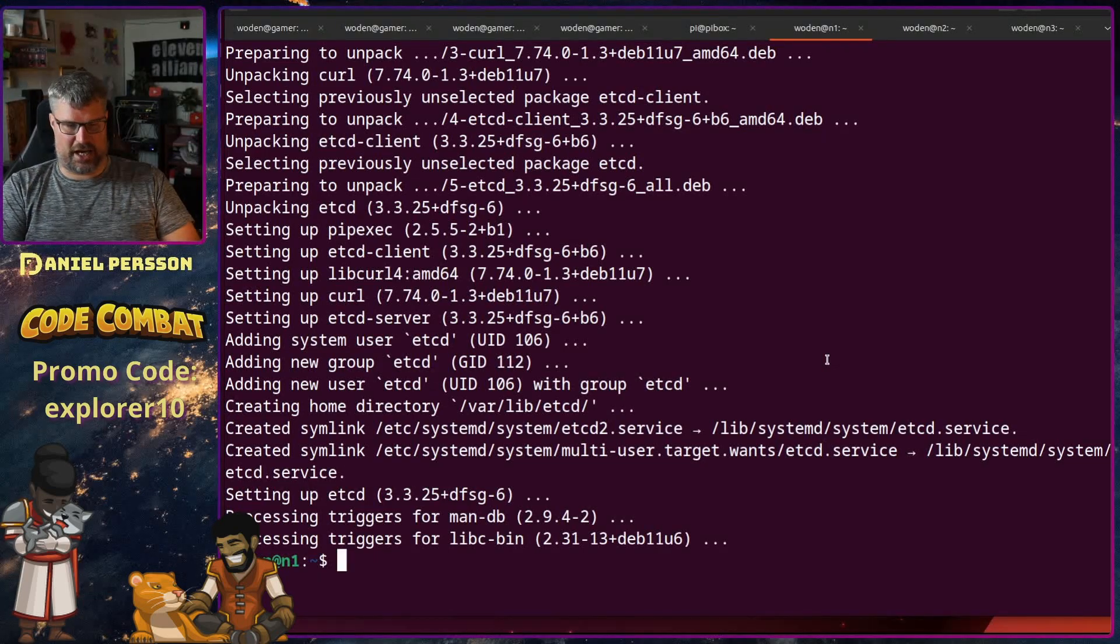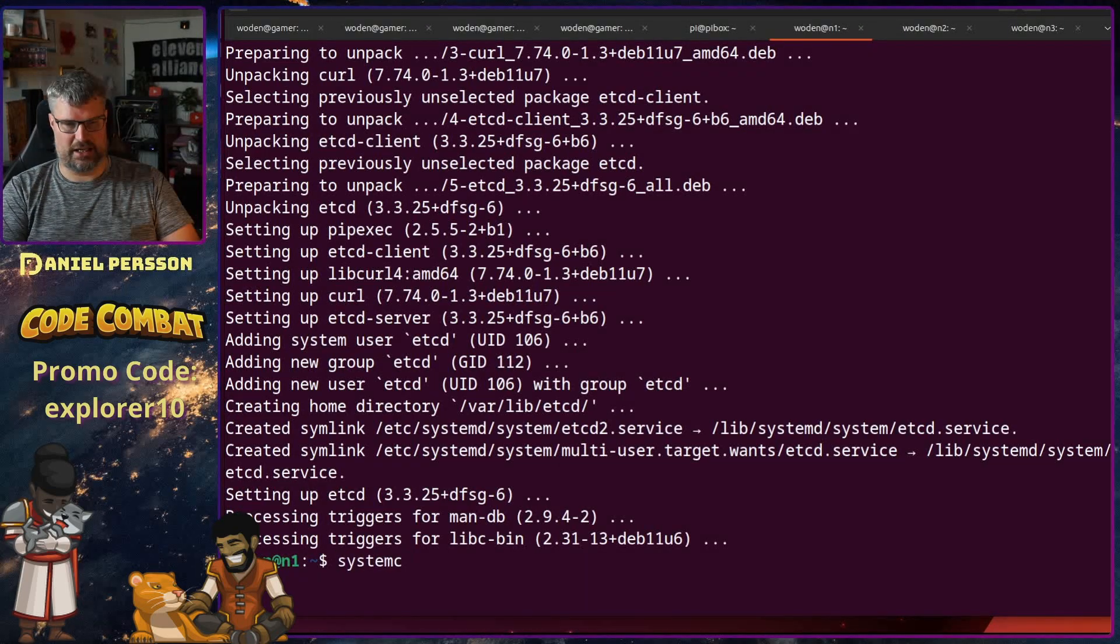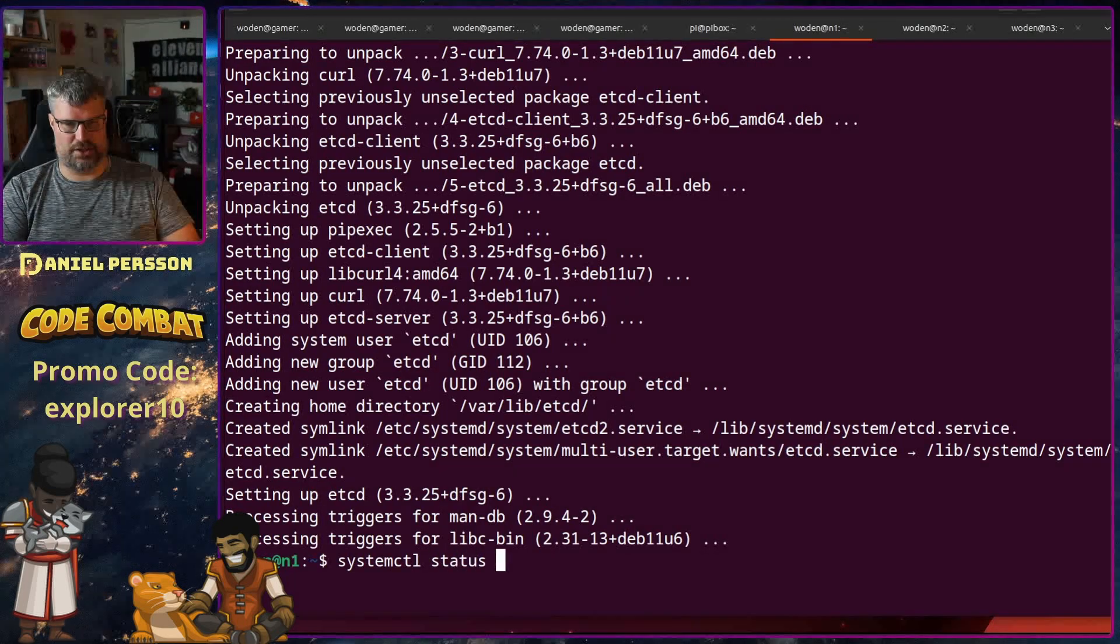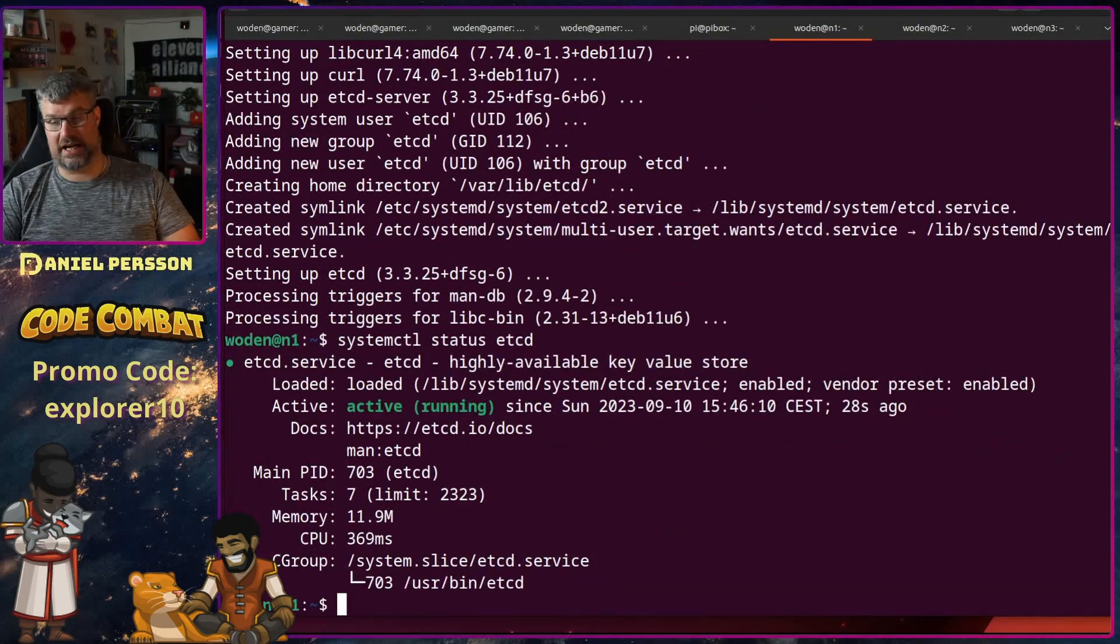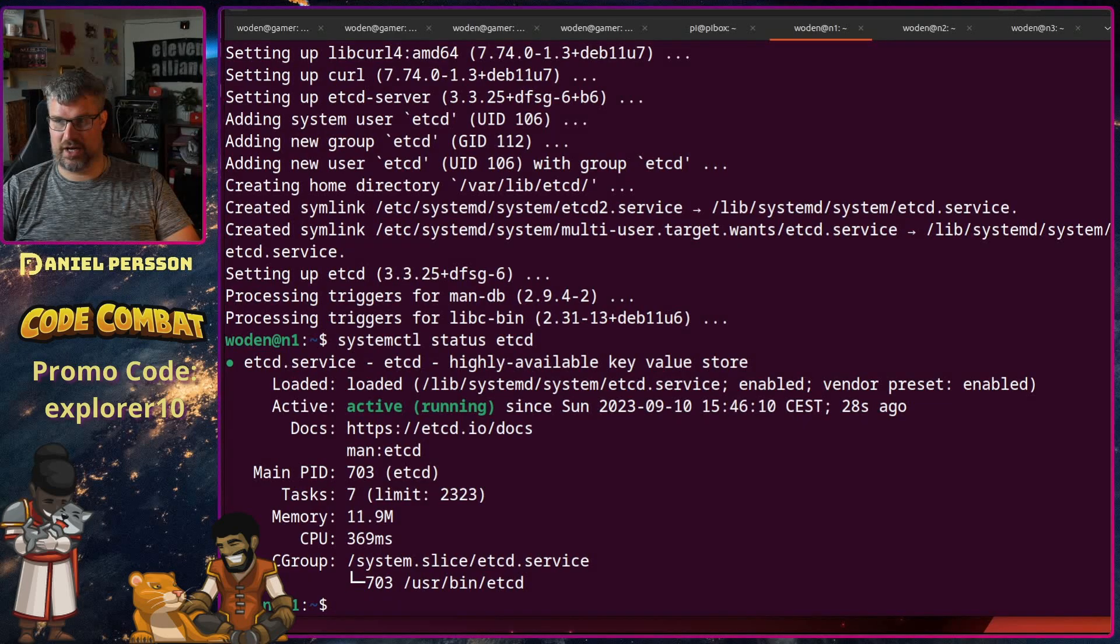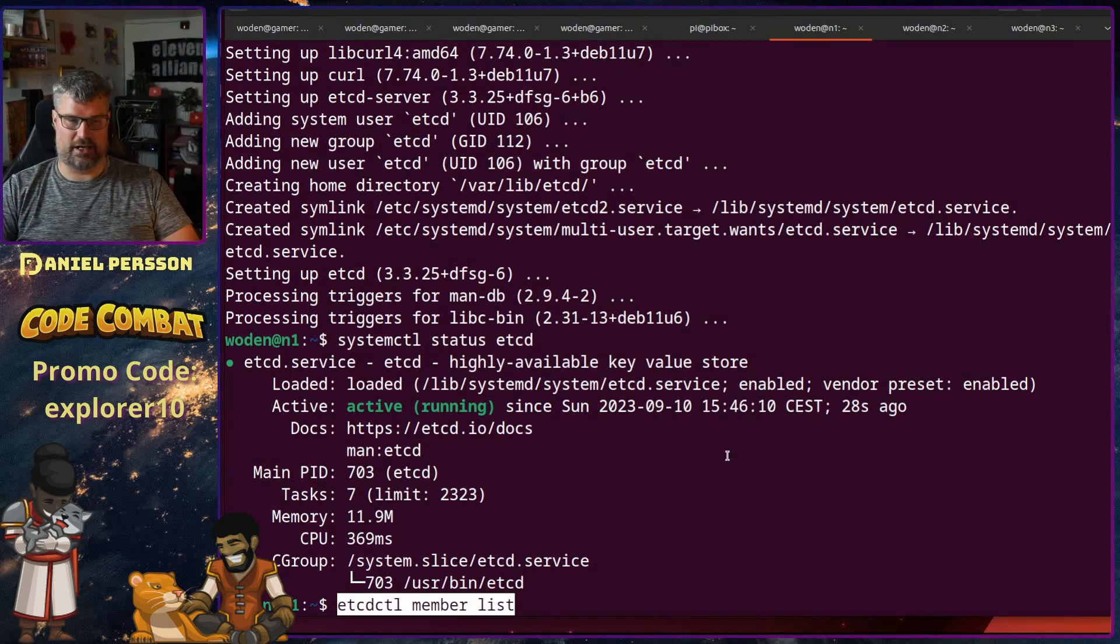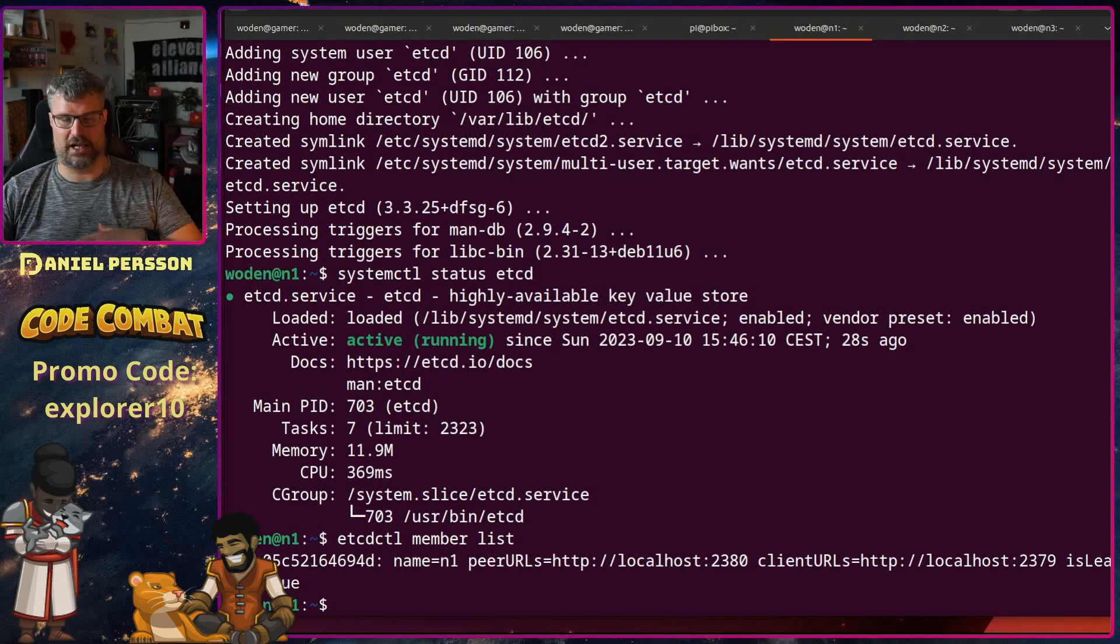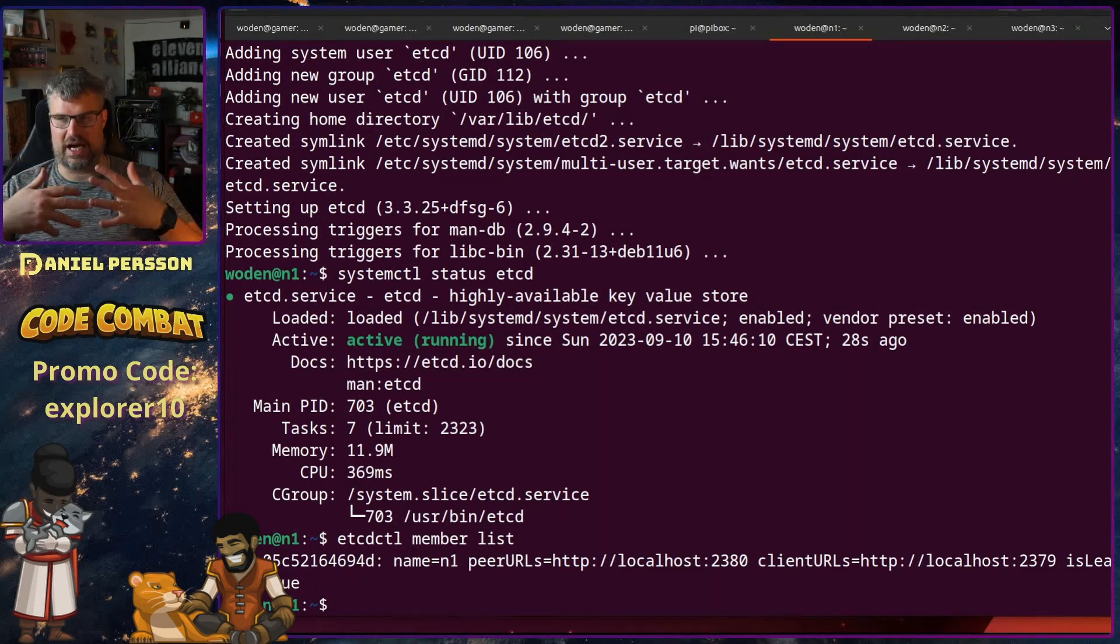Now if we look at systemd, systemctl status etcd, we can see that it's active and running. If we run a command called etcdctl member list we can see that this is a single member and it hasn't really connected to anything.